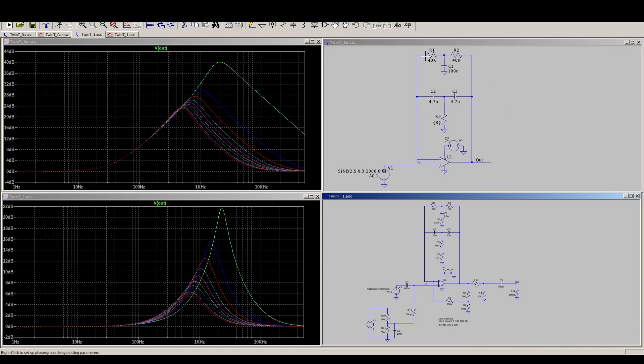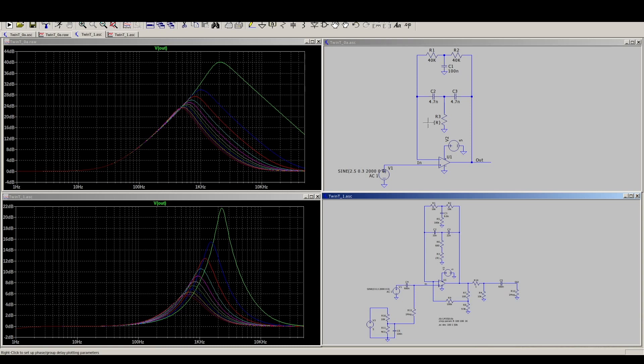So we have this twin T passive network in an op amp running at 5V single supply, so we can easily see what's going on. And I was experimenting with changing the RC values. This R3 here, I made it a variable resistor.